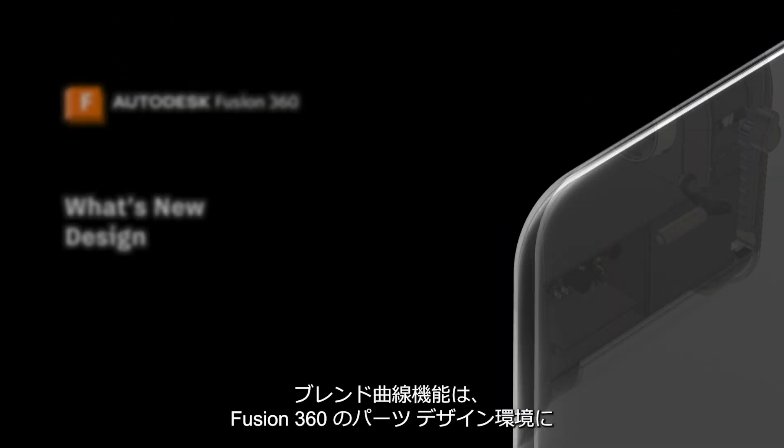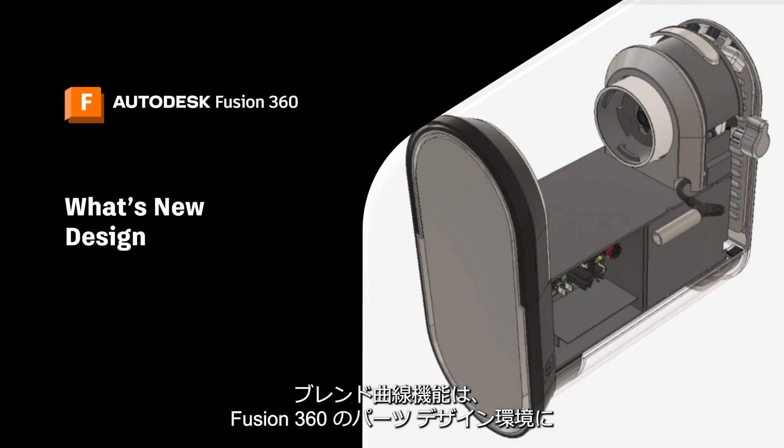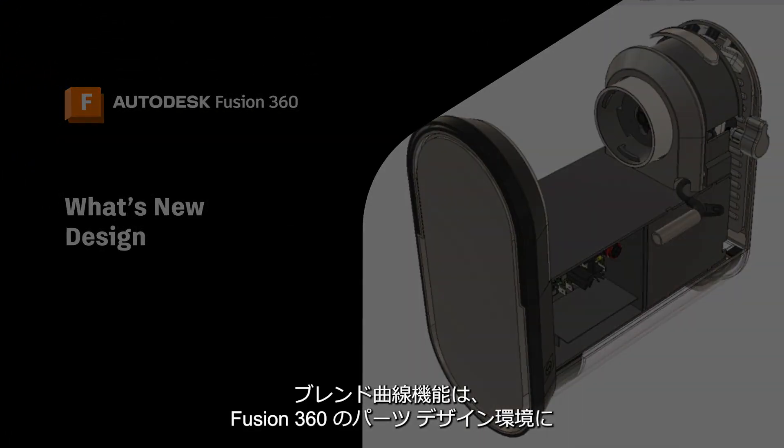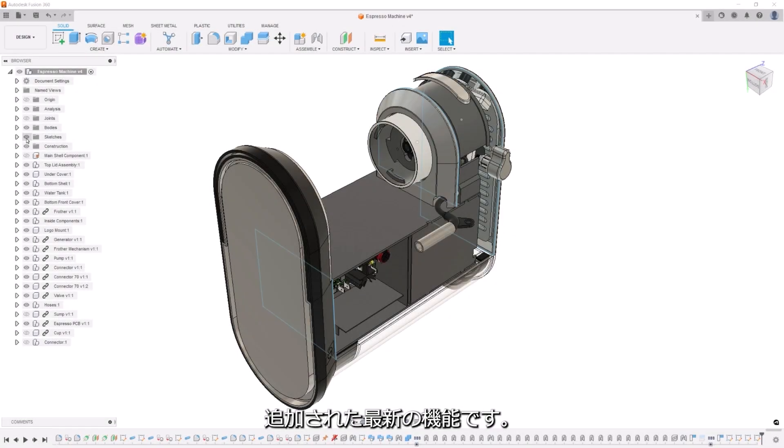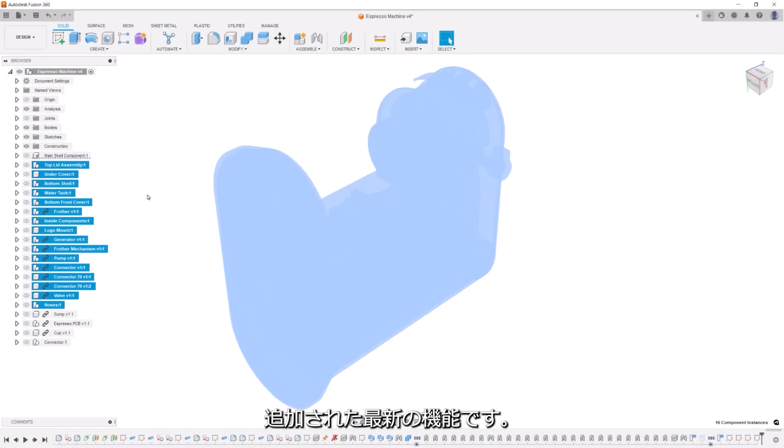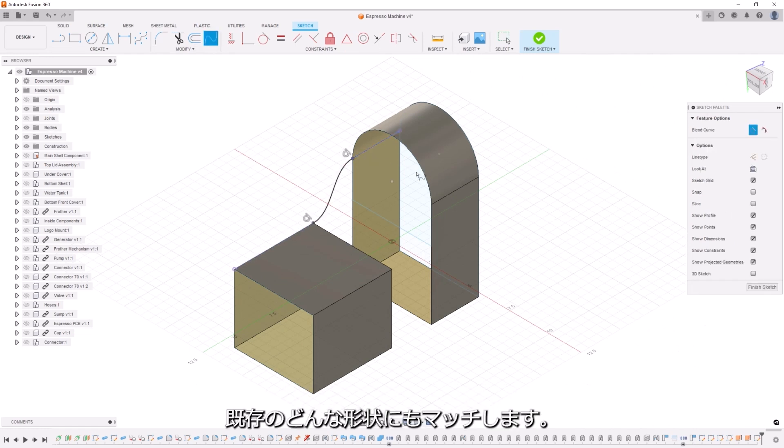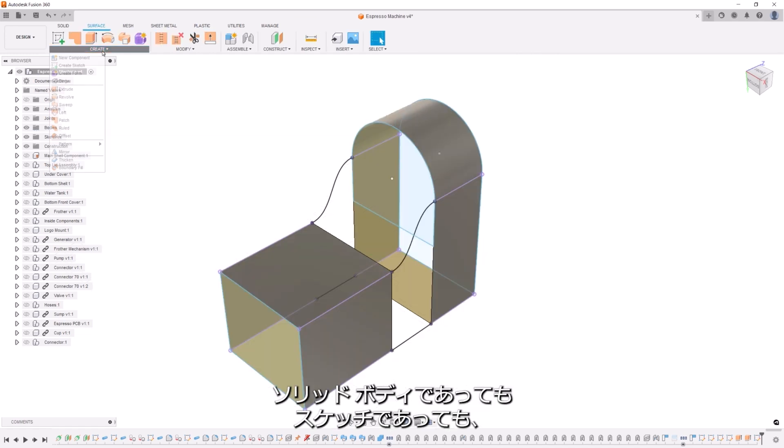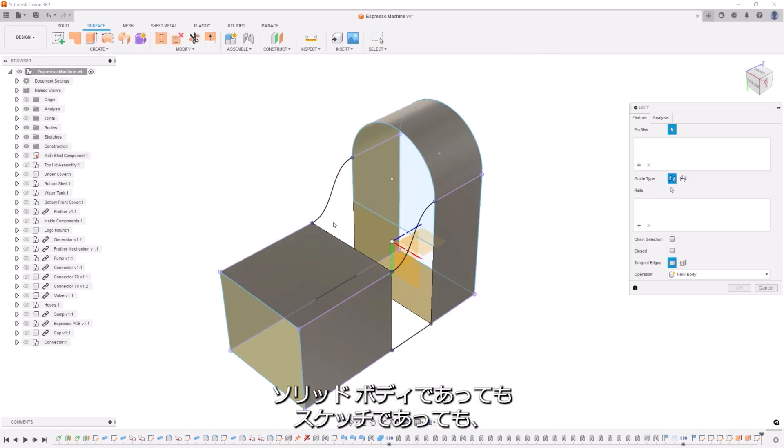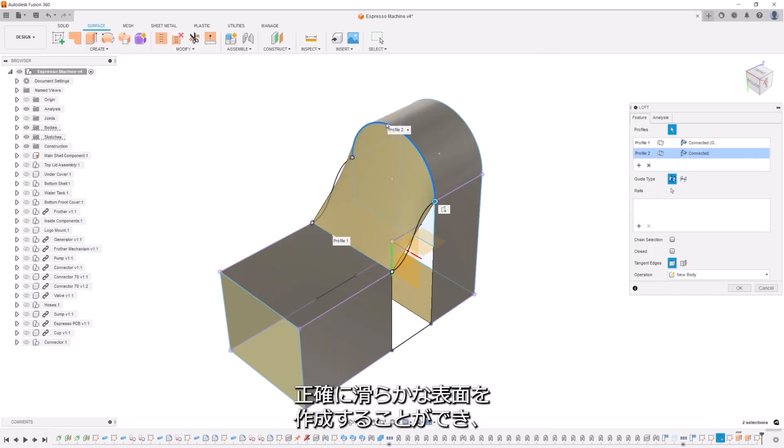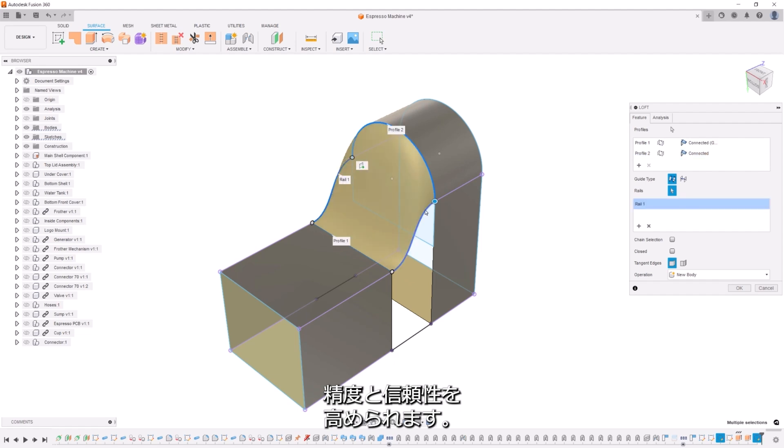The blend curve functionality is the newest feature to be added to the Fusion 360 component design environment. Curves can be tangent or continuous in order to match any existing geometry. Whether it's a solid body or a sketch, you can create an accurate surface with more precision and confidence.